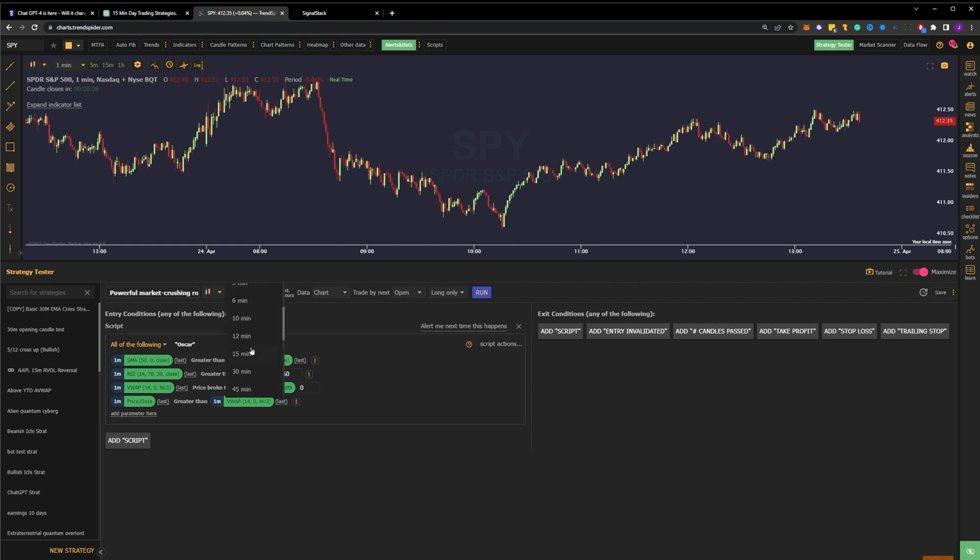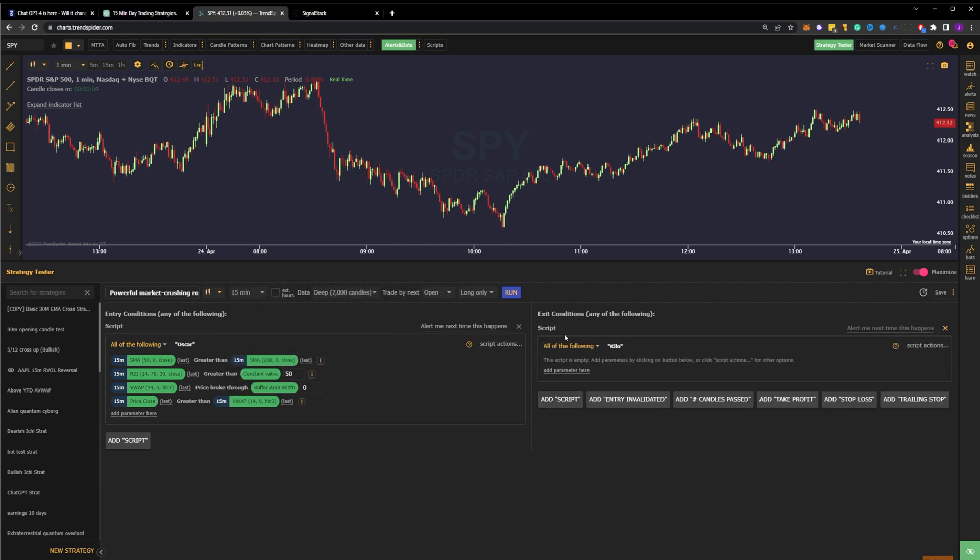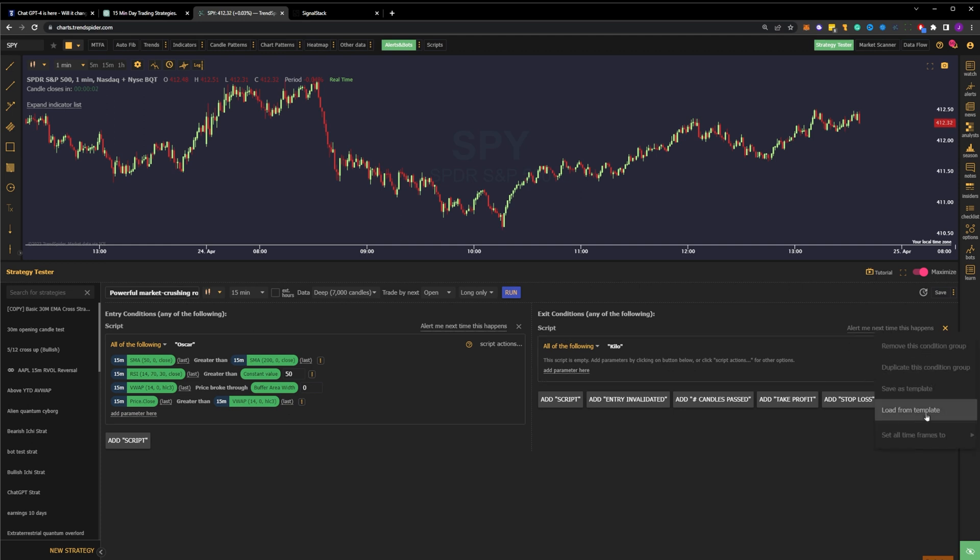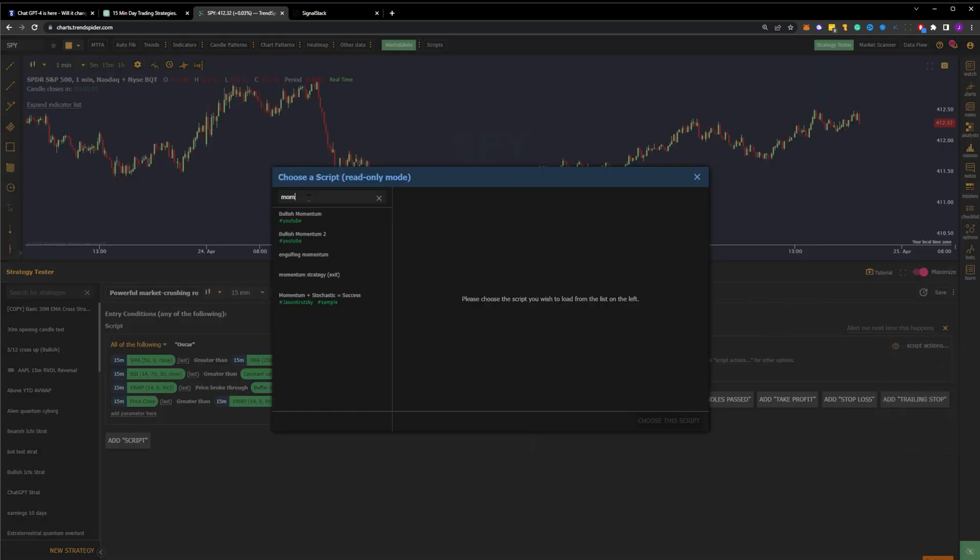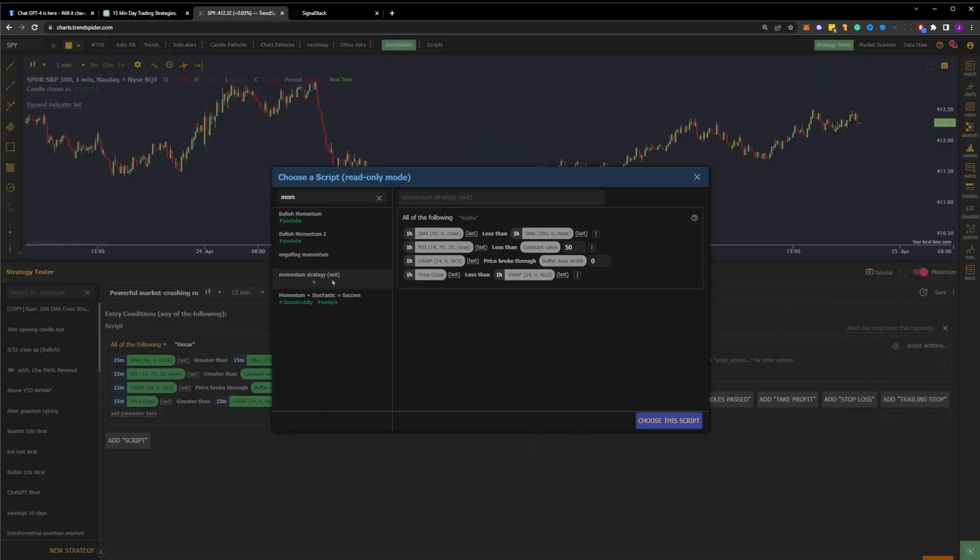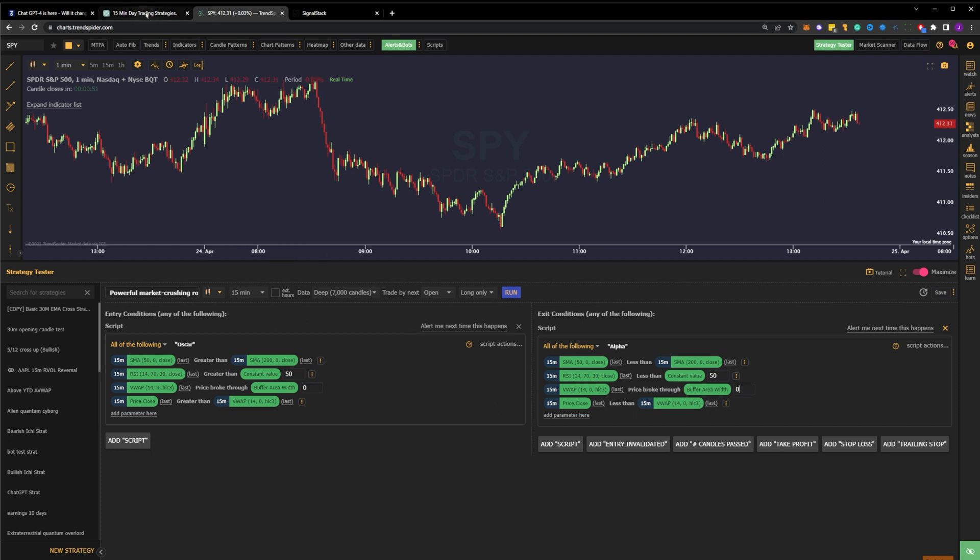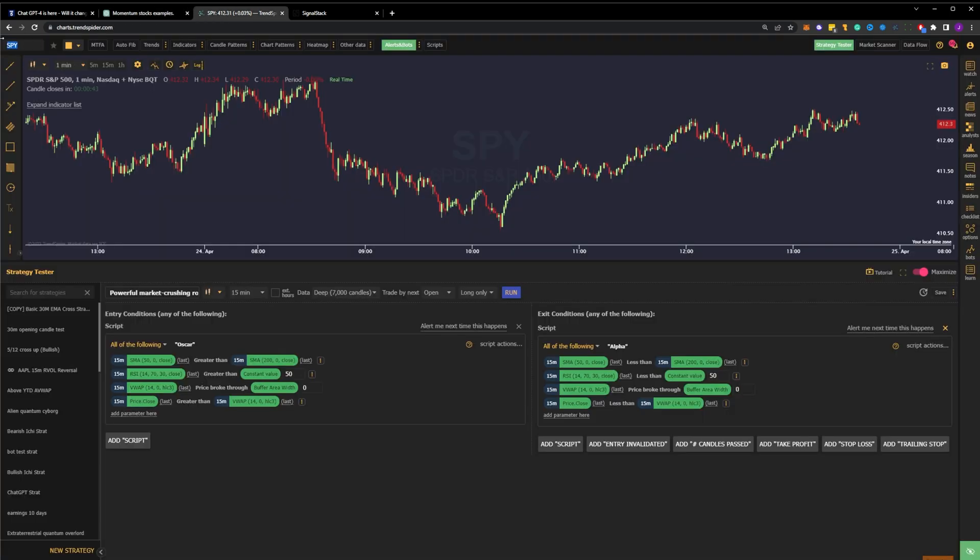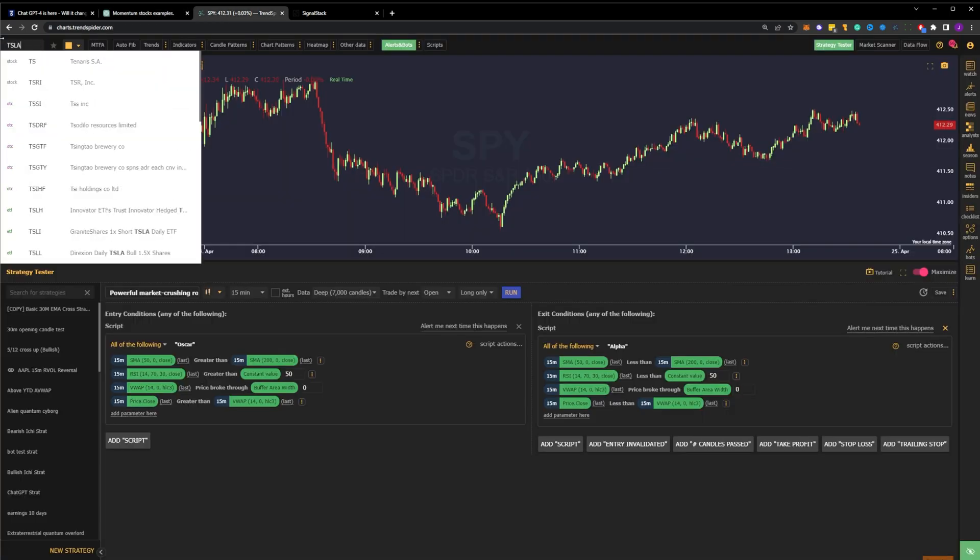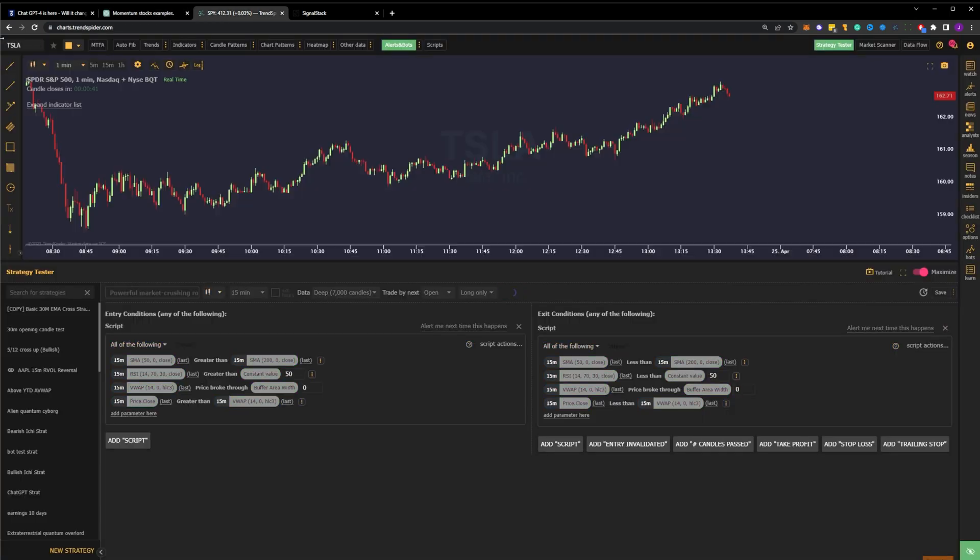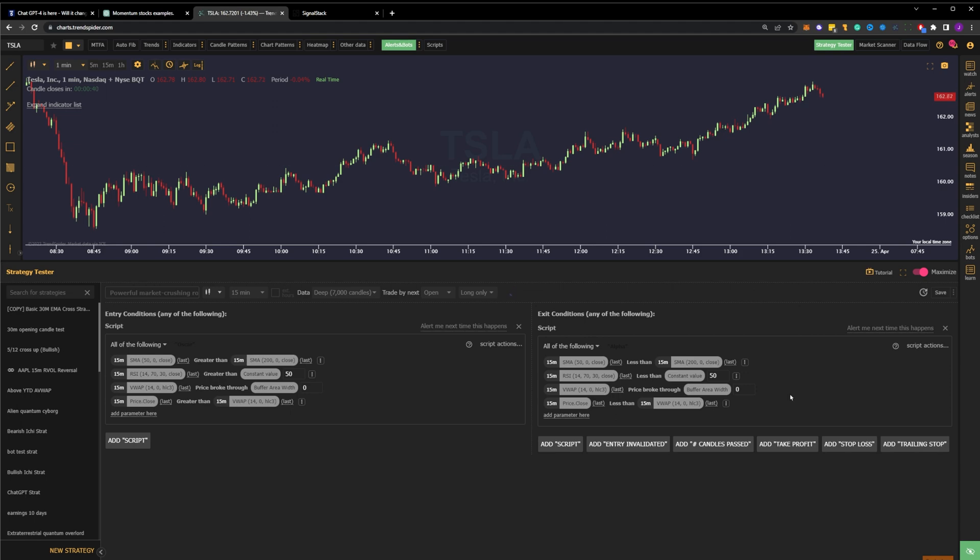Next, we need to define our exit criteria. And in this case, let's use the conditions ChatGPT provides for the short trade. They're the exact same conditions as our long entry, just opposite. Now that we have our momentum strategy defined in TrendSpider, we ask ChatGPT to give us a list of the best momentum stocks. Of the names it suggests, my favorite happens to be Tesla, so we'll use that.